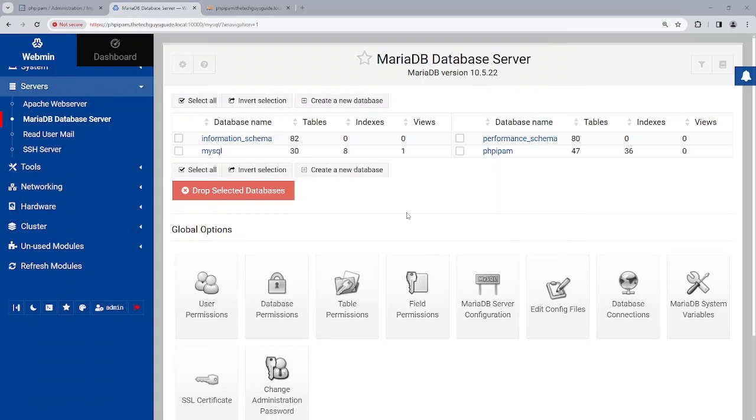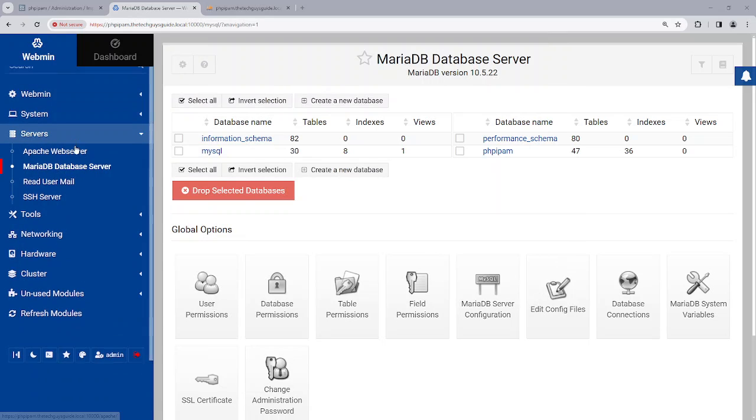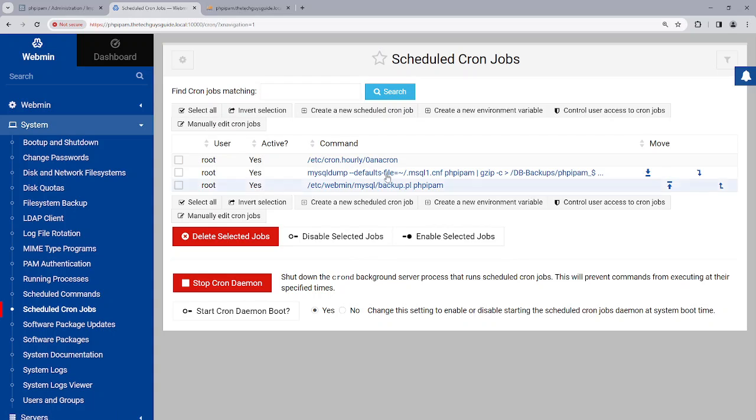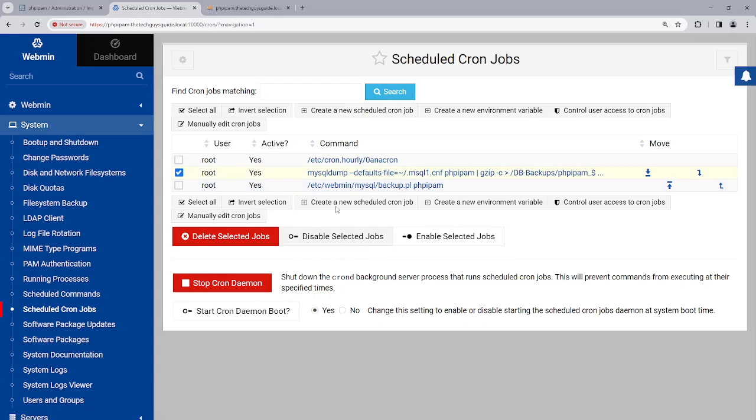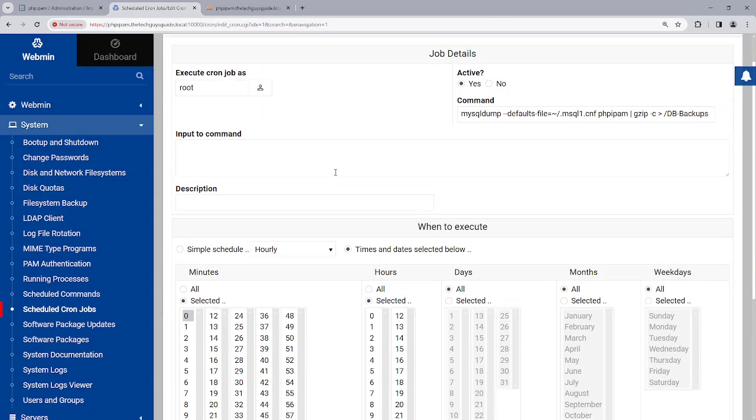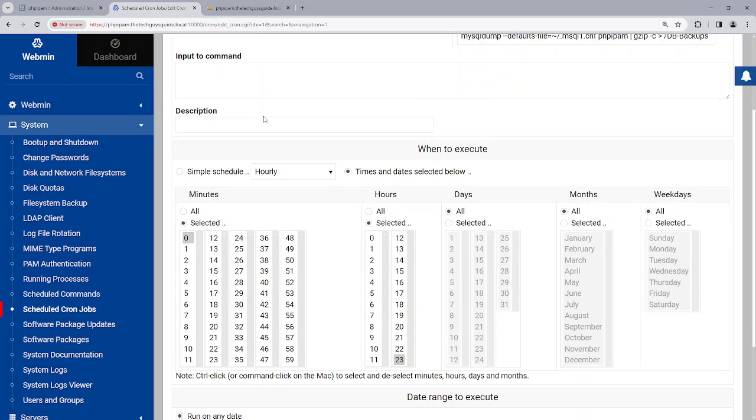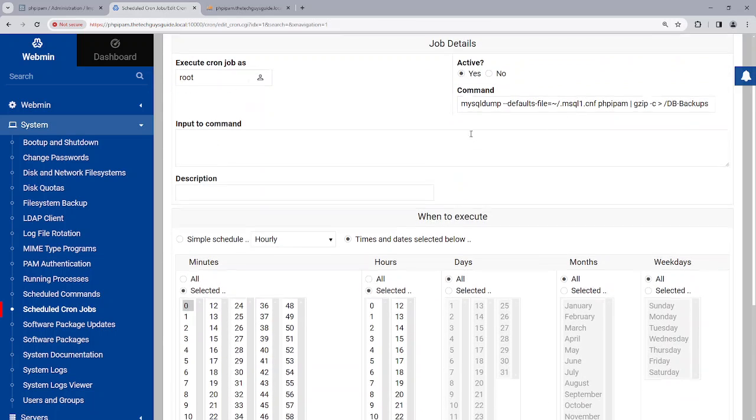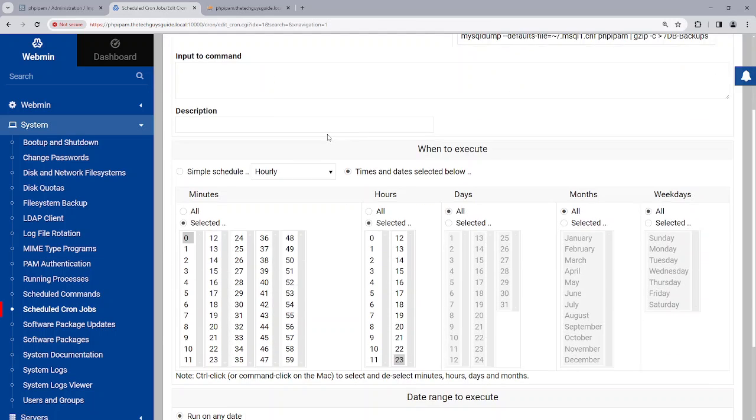Now if I do that and we go to system, we go to our schedule cron job, and I can just run this right now. So let's go here. It's being run as root, but the actual password is being done here.